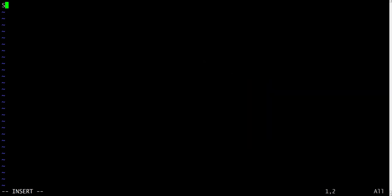It means that you are in insert mode. Now you can type your text here. Let's type some text, and then we will have to switch to the command mode to save the file. You can type whatever you want.